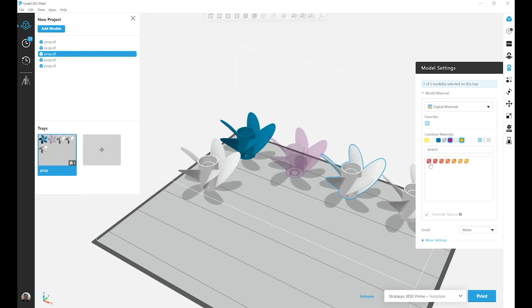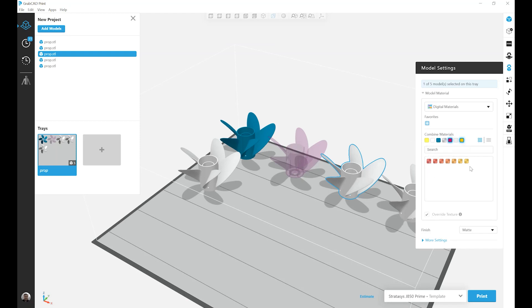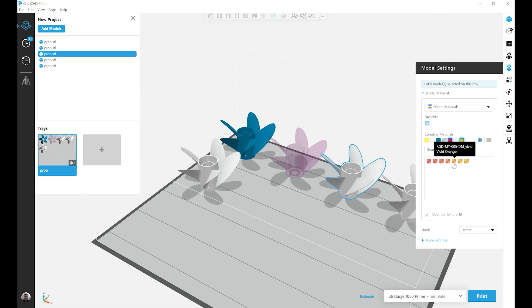So in this case, I can go from Strong Pirlish Red, Strong Reddish Orange, all the way to a Vivid Orange Yellow. This part I'm going to select Vivid Orange.